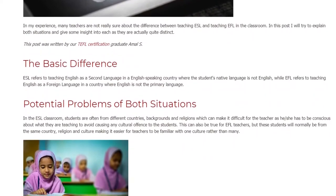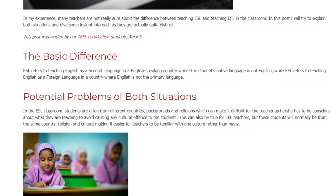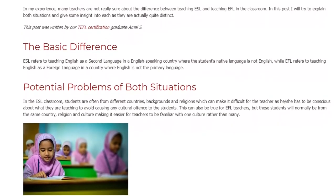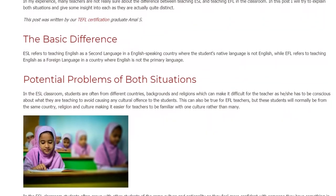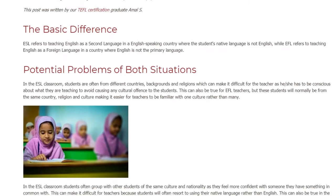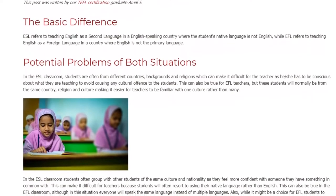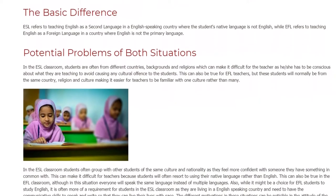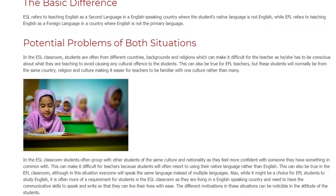In the ESL classroom, students often group with other students of the same culture and nationality as they feel more confident with someone they have something in common with. This can make it difficult for teachers because students will often resort to using their native language rather than English. This can also be true in the EFL classroom, although in this situation everyone will speak the same language instead of multiple languages.